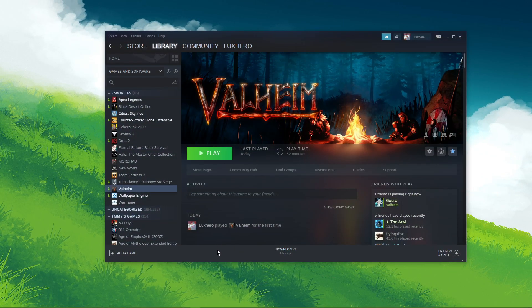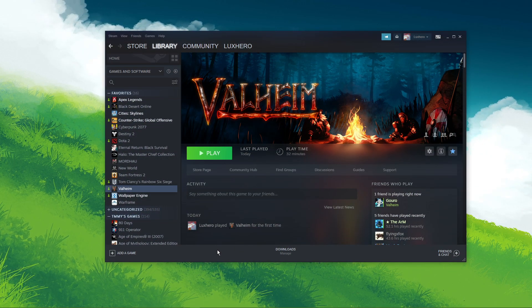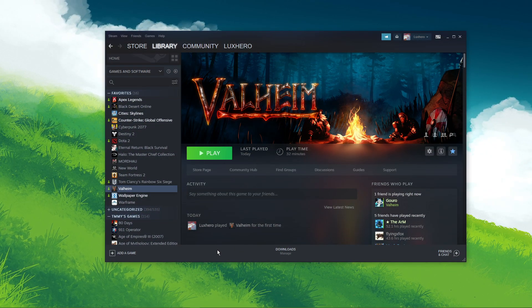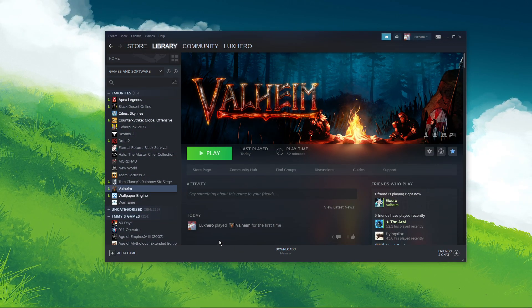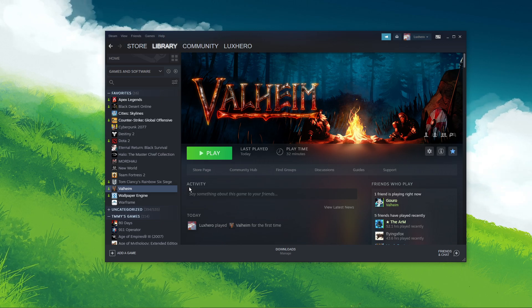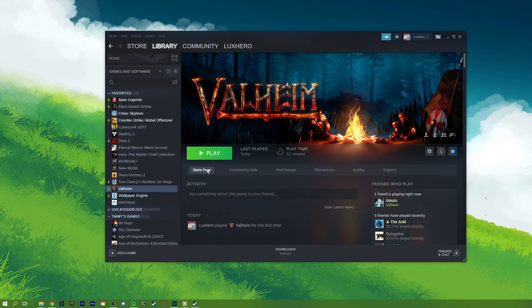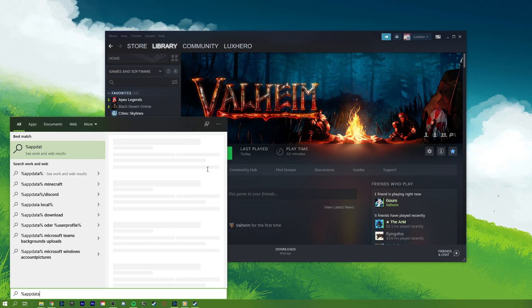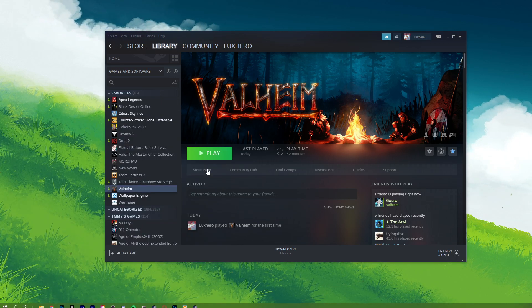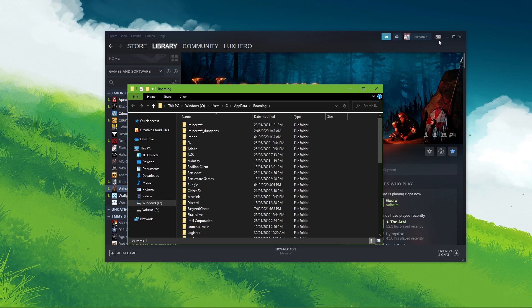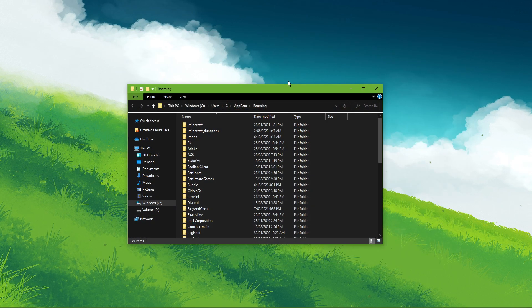First, make sure that Valheim is not running in the background. Next, search for %appdata% in your taskbar search. You can copy the text from the description below.